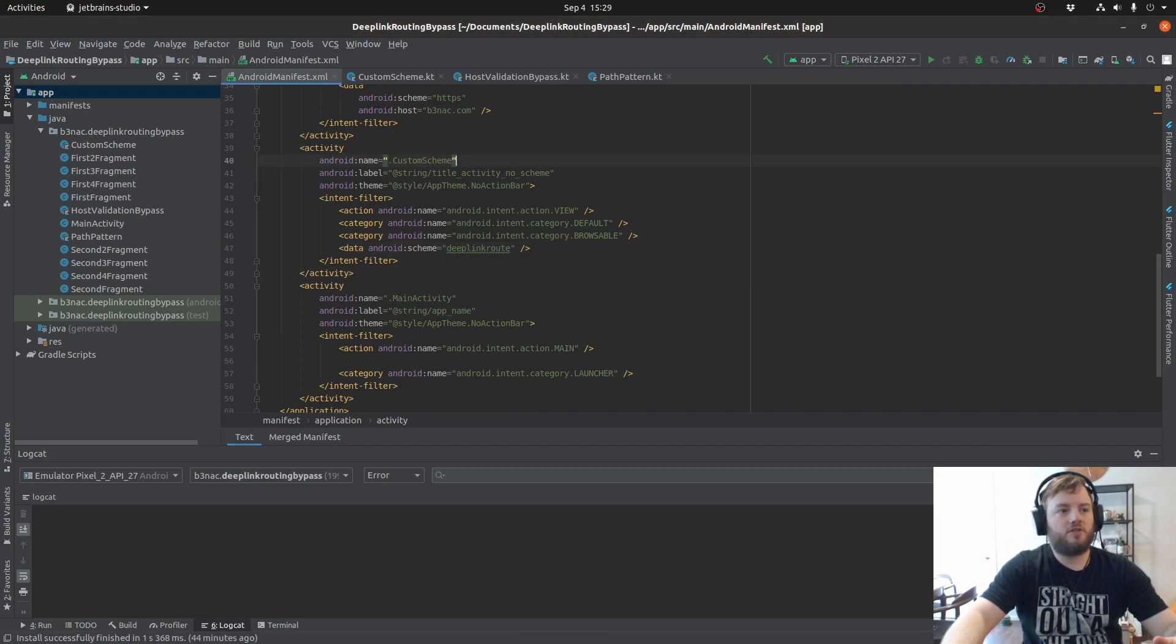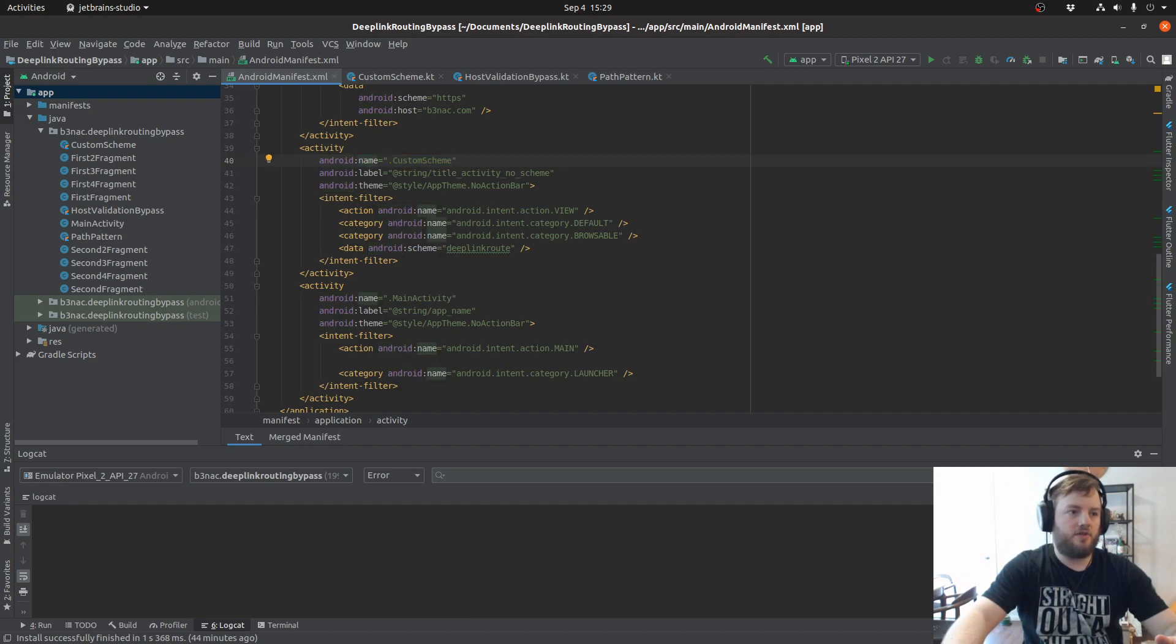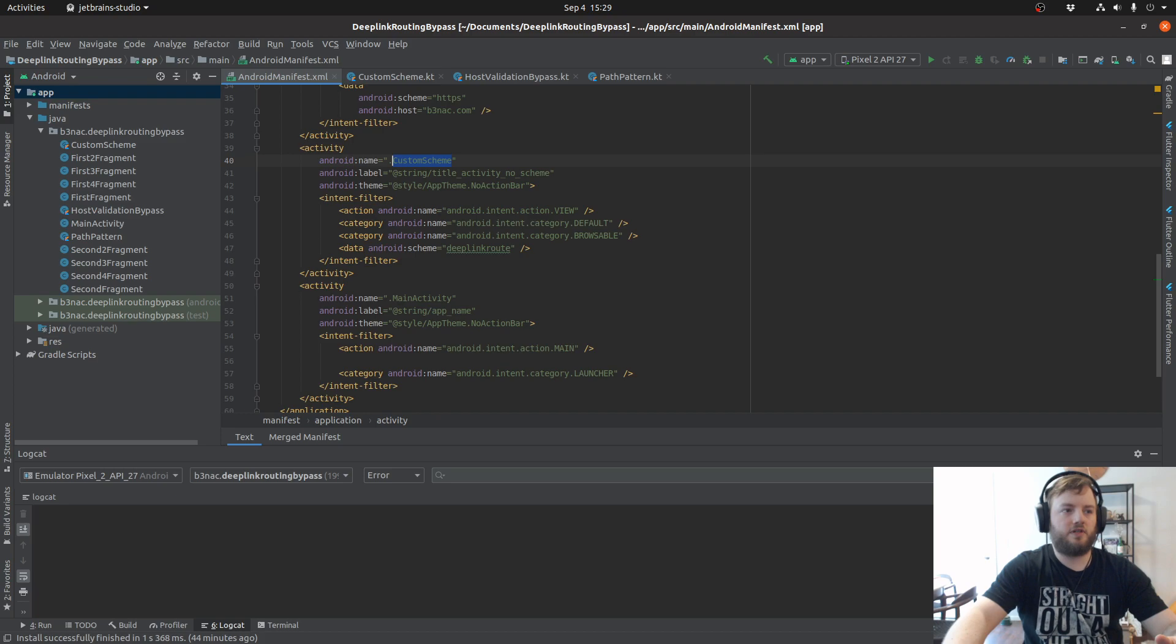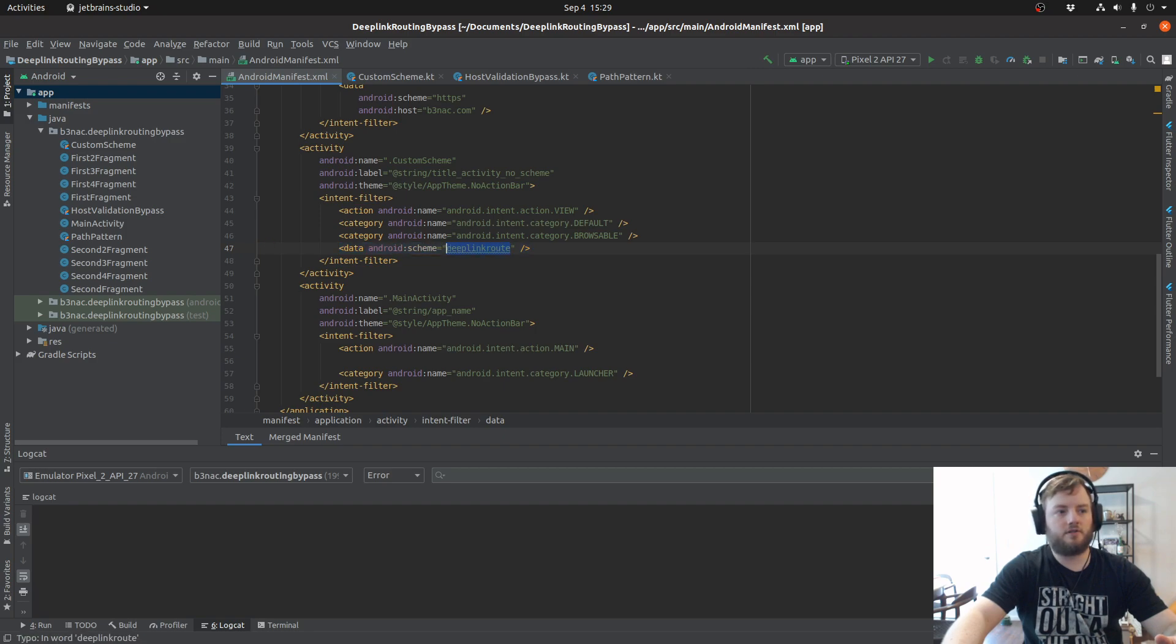The way you can tell which activity a deep link is attached to is by looking at Android name. In this case, the activity is custom scheme, and the only requirement is that the custom schema of deep link route is in the hyperlink.